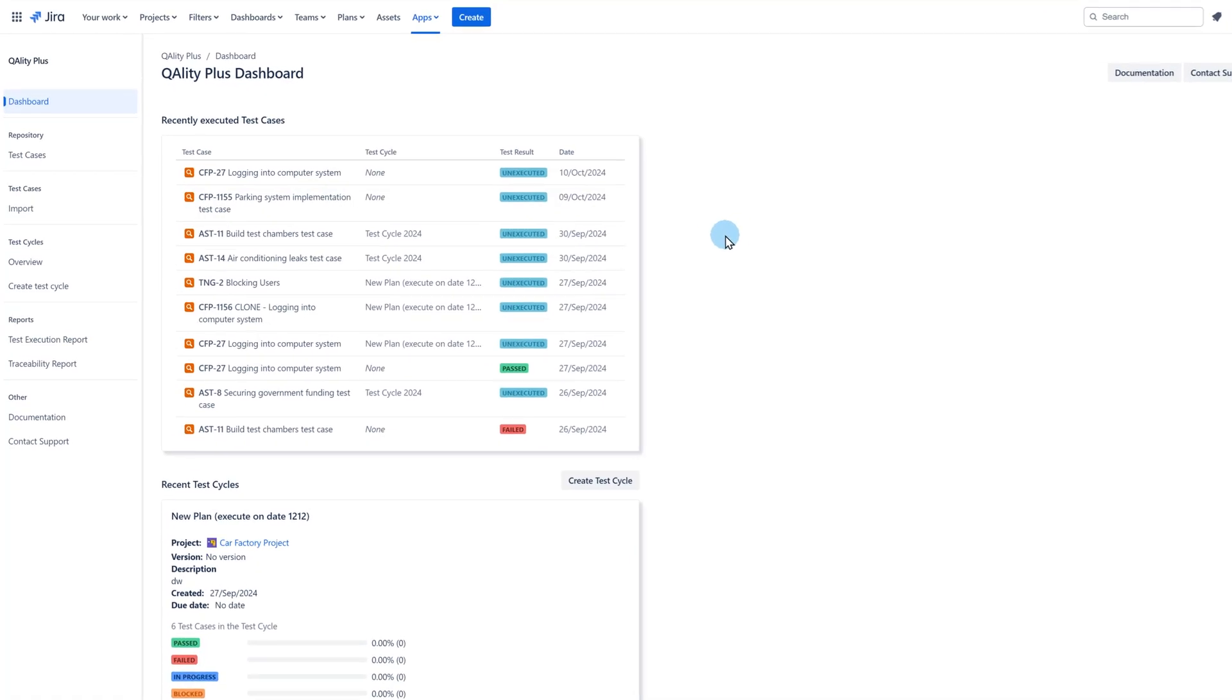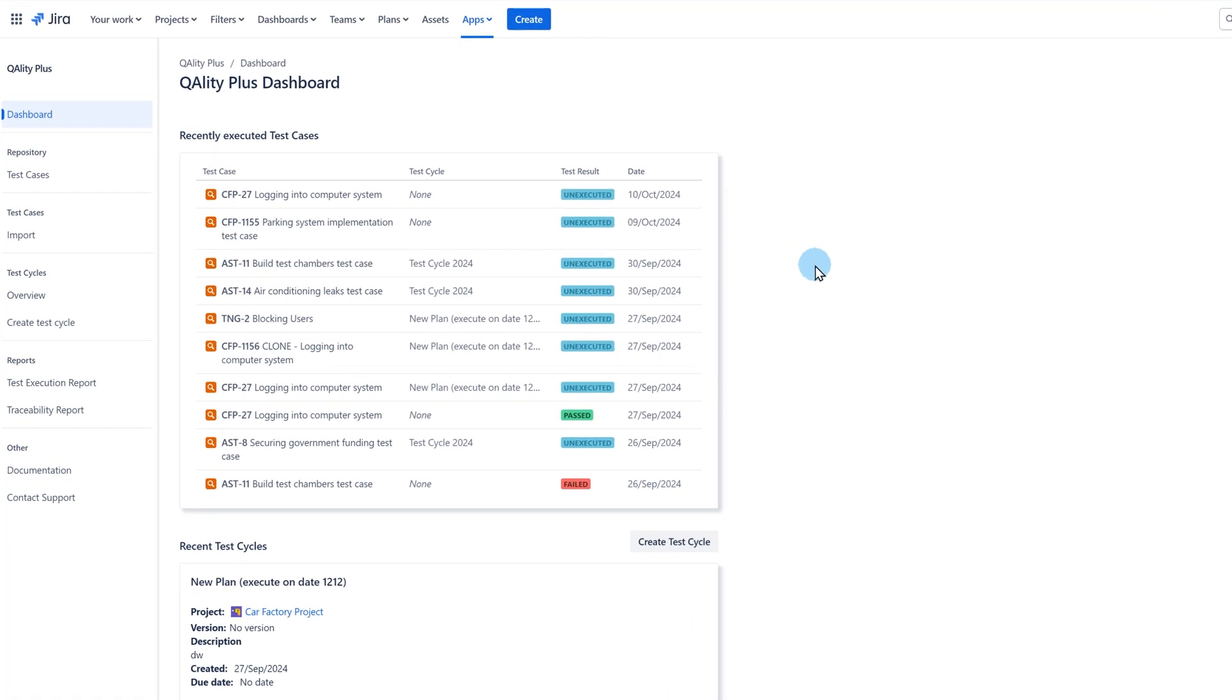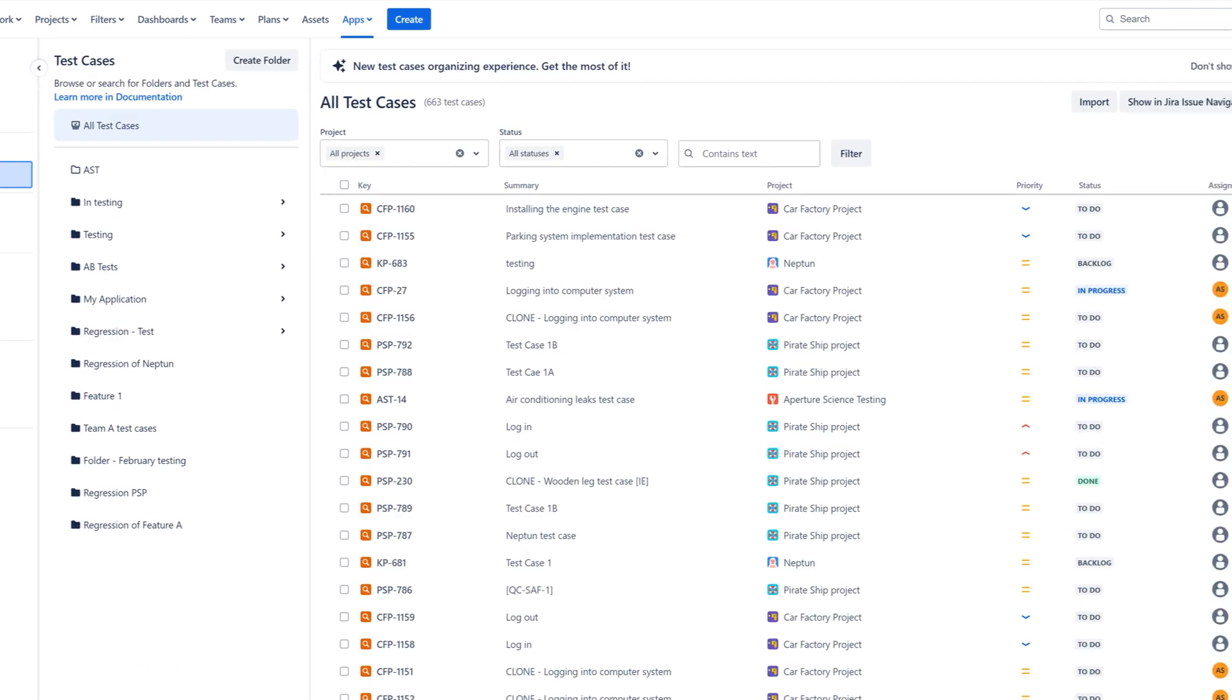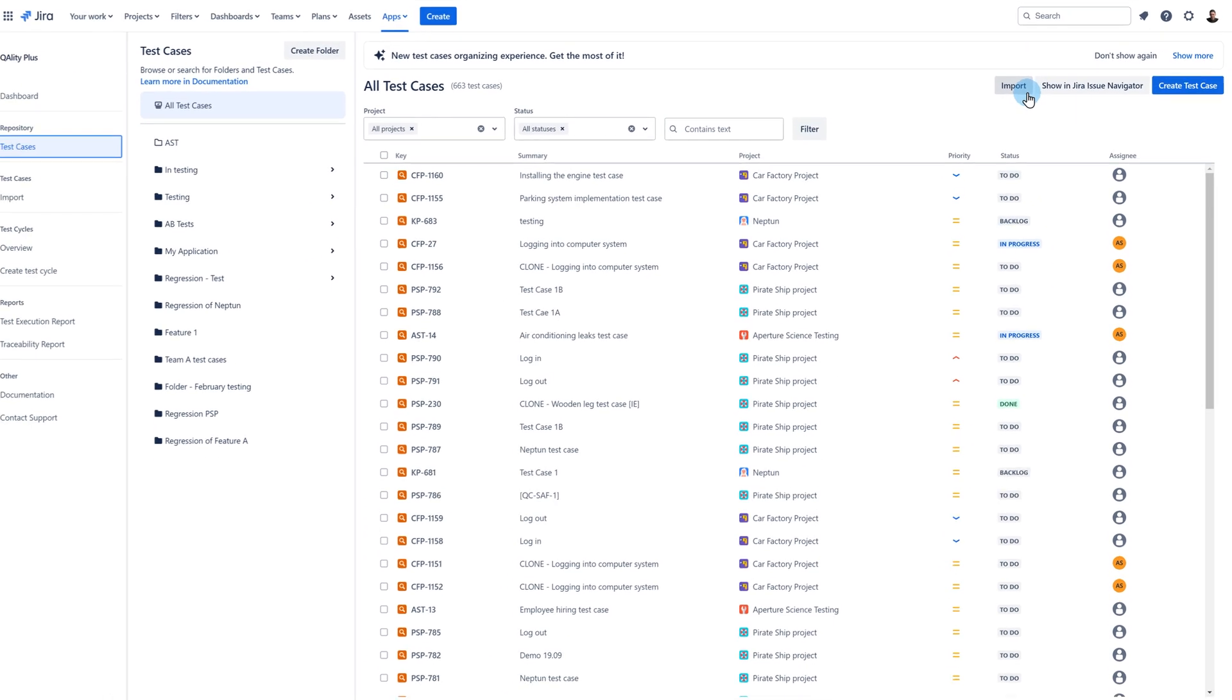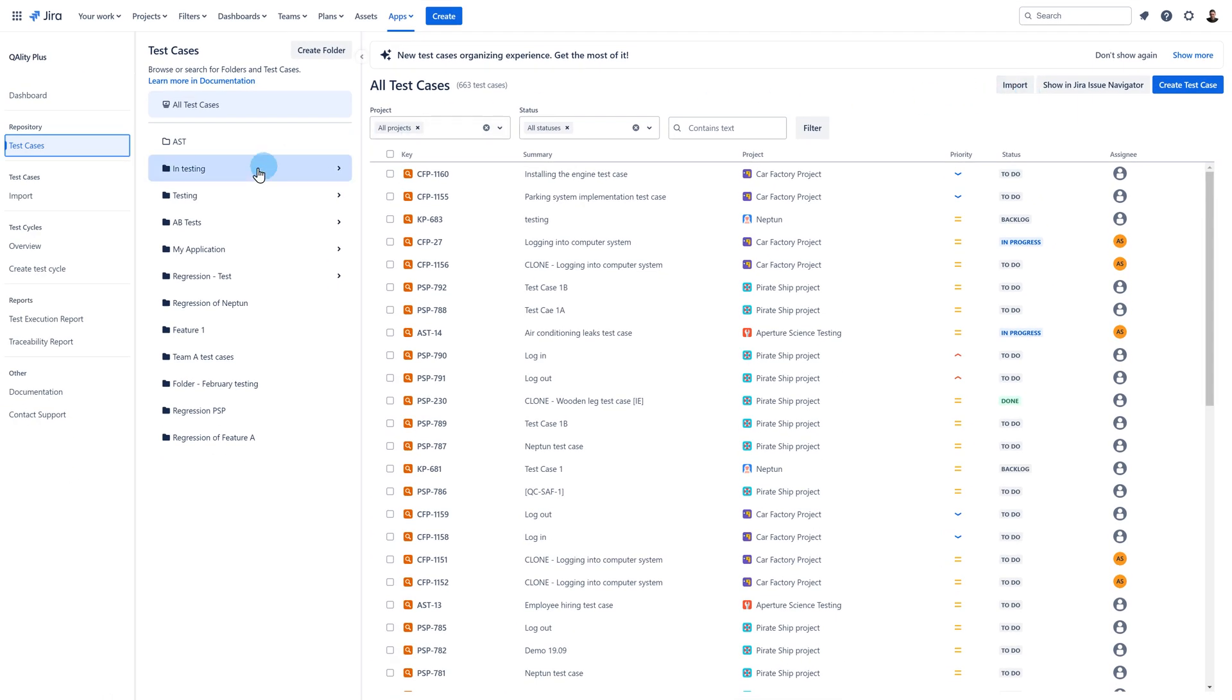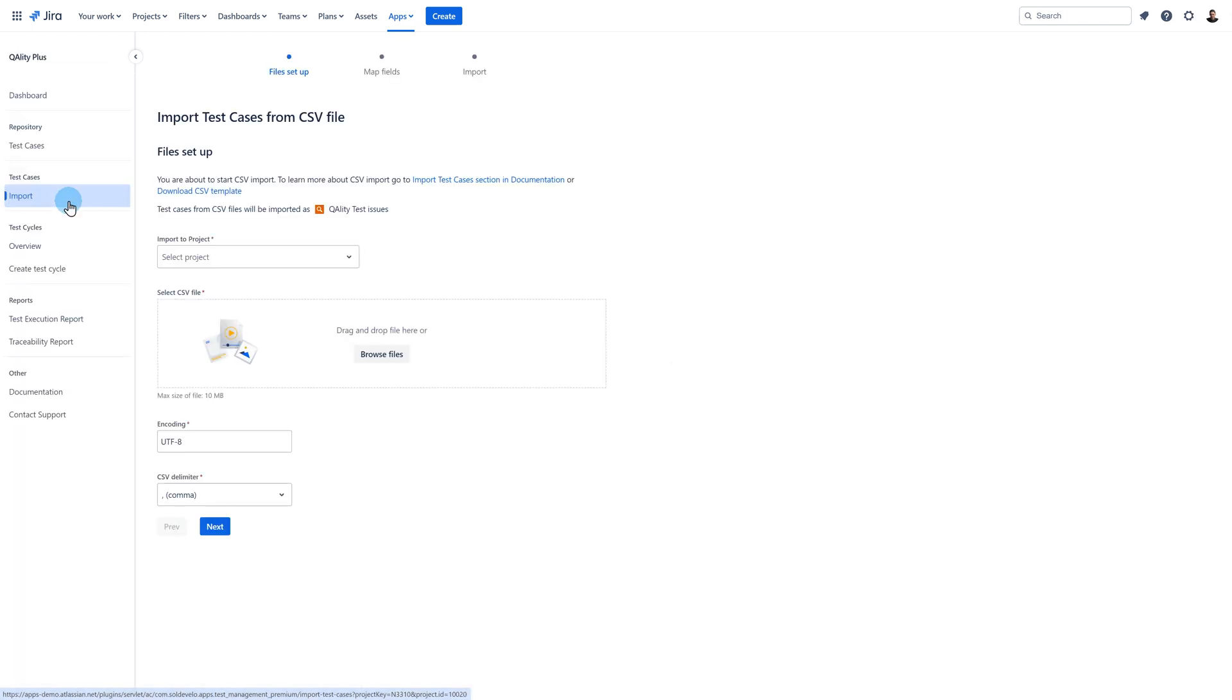There are two paths in which you can access the import feature in Quality Plus. First you can go from the test case repository page and click on the import button. Second is to simply open the Quality Plus app and select the import option from the sidebar menu.